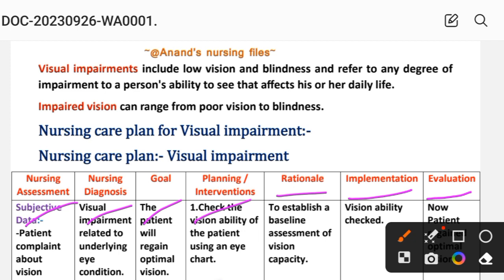First of all, let's look at the visual impairment definition. Visual impairment includes low vision and blindness, and refers to any degree of impairment to a person's ability to see that affects his or her daily life. Impaired vision can range from poor vision to blindness.